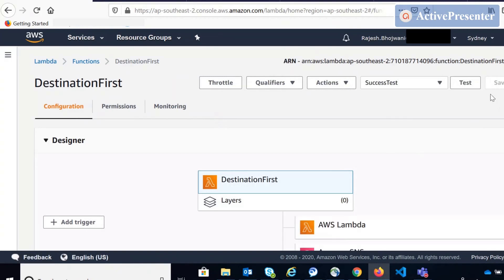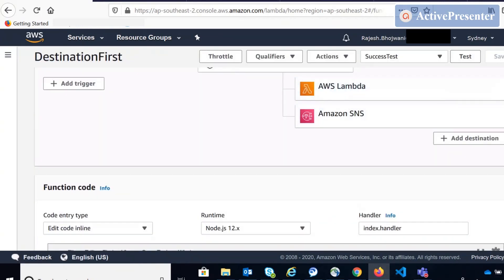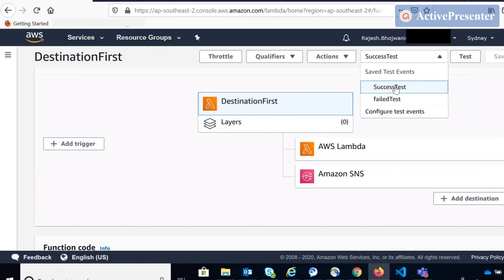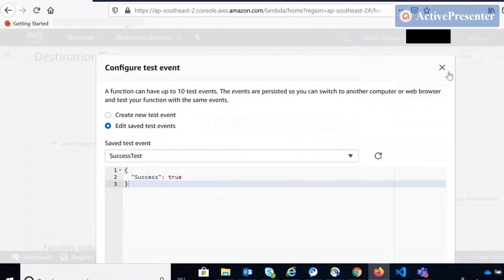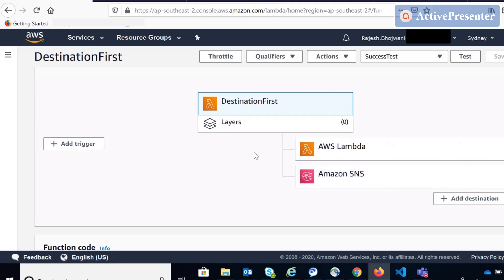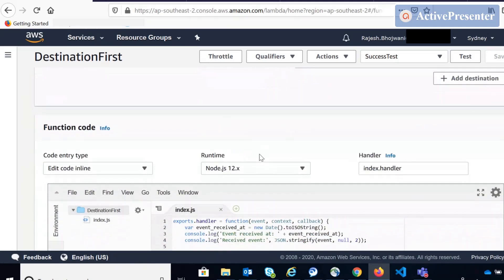One more thing I observed is the test feature. Most developers are used to testing the Lambda function using the test button — you set up events here, configure the test events, and then trigger it. But the test button makes a synchronous call to the Lambda function, and that's why it does not trigger the destination. You cannot test the asynchronous call from this test button. If you want to test Lambda Destinations, you have to use the AWS CLI or the actual event from DynamoDB, SQS, or wherever you want to trigger it.